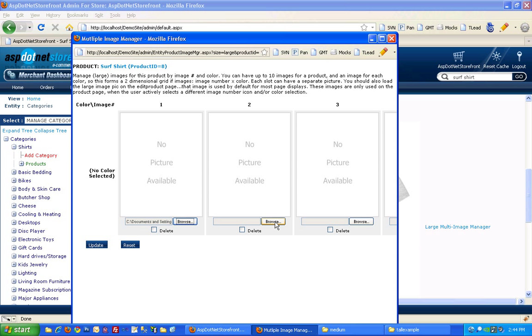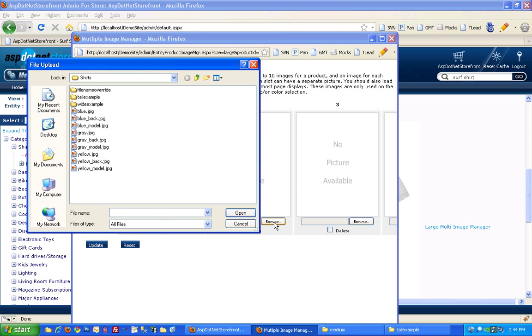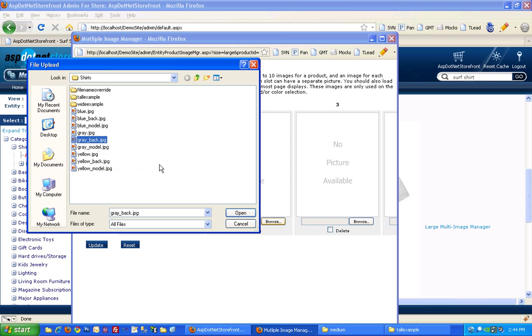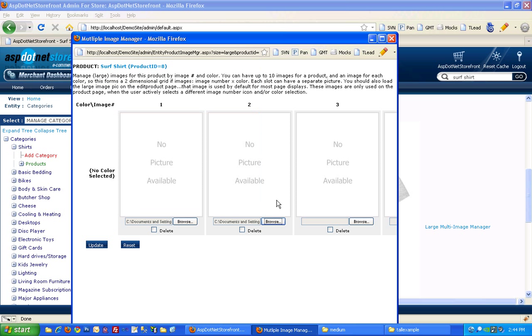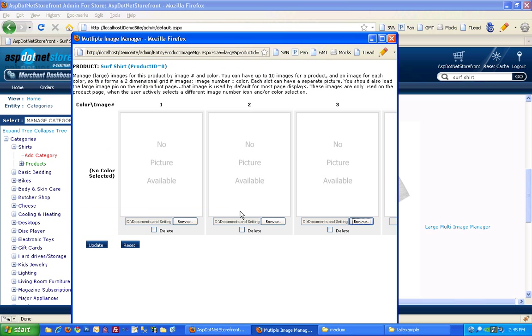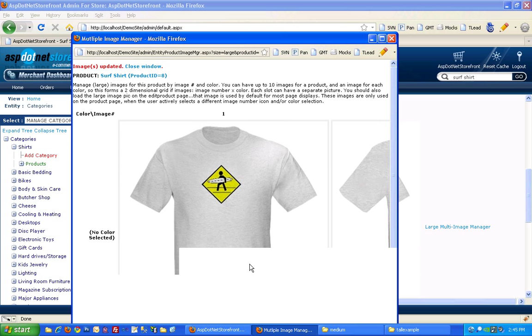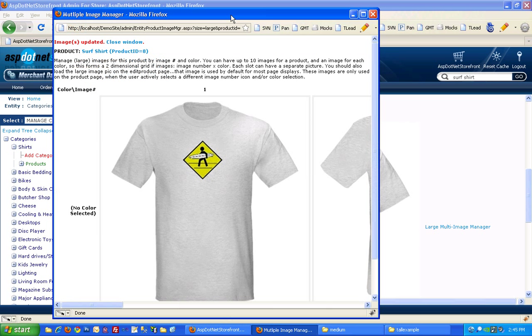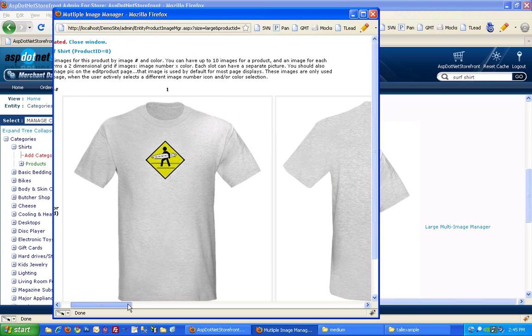And then for slot number two you'll want to put your next view. So let's go with the back view. And in slot number three I've got this picture with the shirt on a model so we'll go ahead and upload that one. And there we go. It uploads our large images.